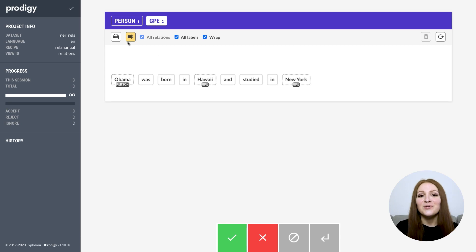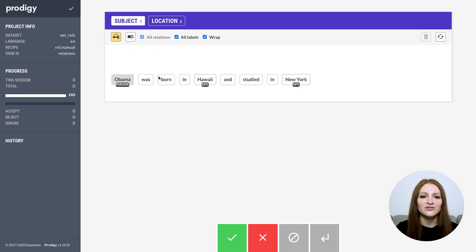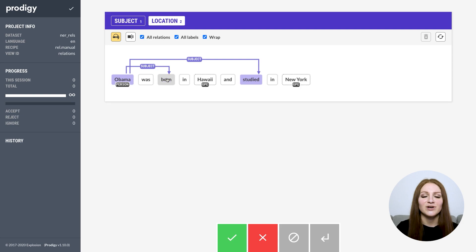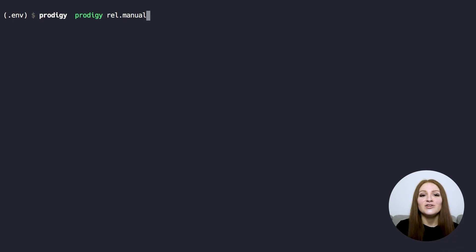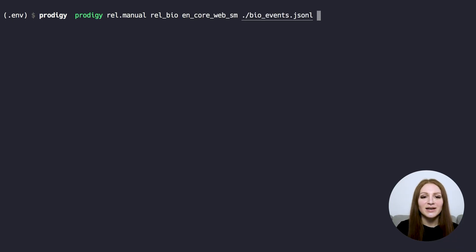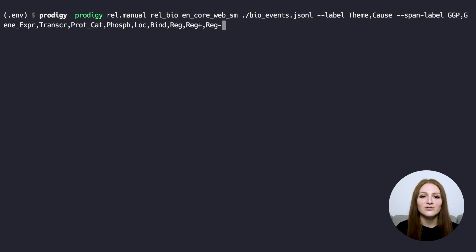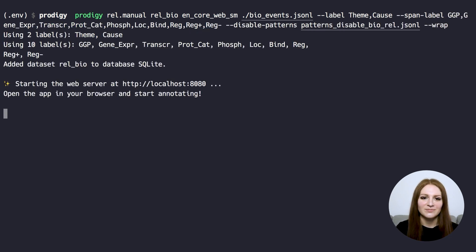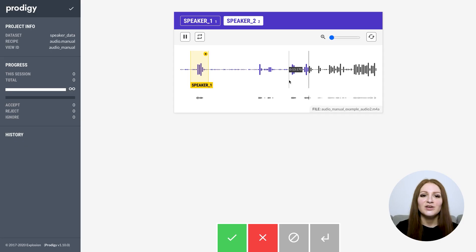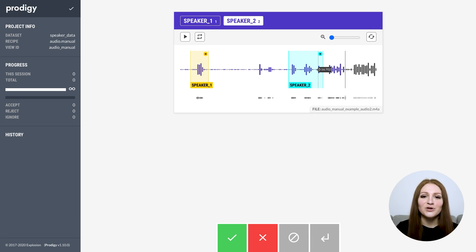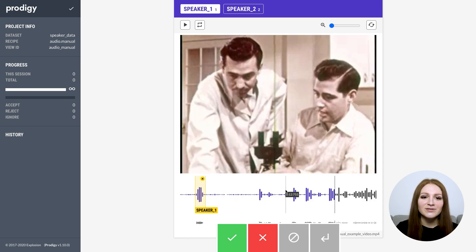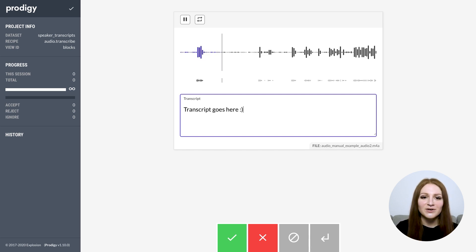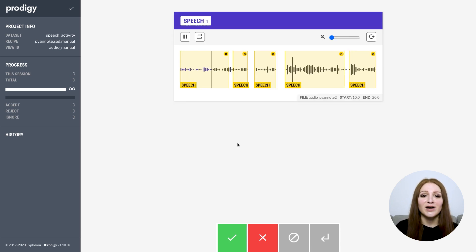In this video, I'll show you some of the new features that I'm most excited about, including a completely new interface for manual relationship and dependency annotation, and even joint span and relation annotation, new recipes for creating data for dependency parsing, coreference resolution, and fully custom semi-automated relations, new interfaces for annotating audio and video files, recipes for labeling audio segments and transcribing audio files and videos, recipes for creating training data for speaker diarization.